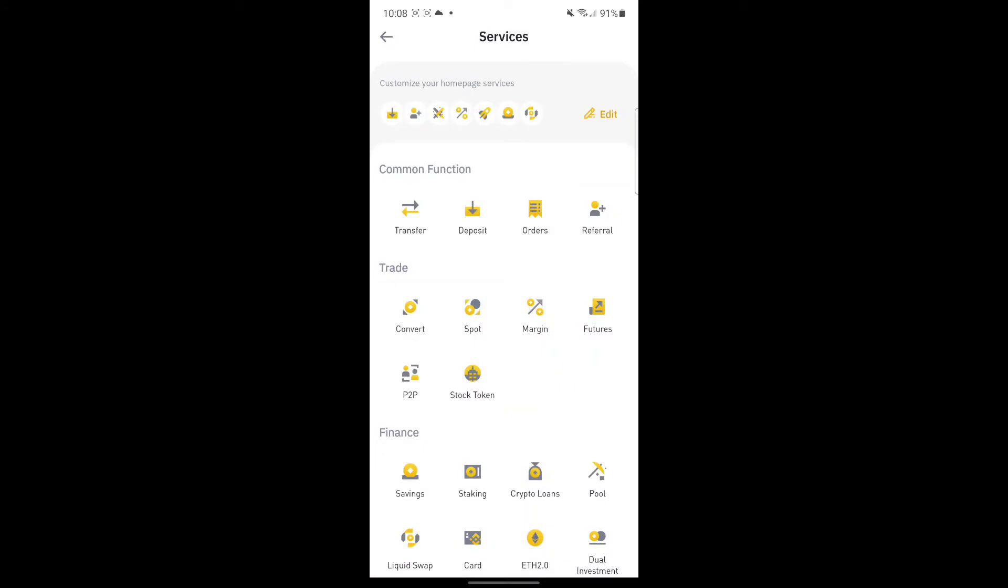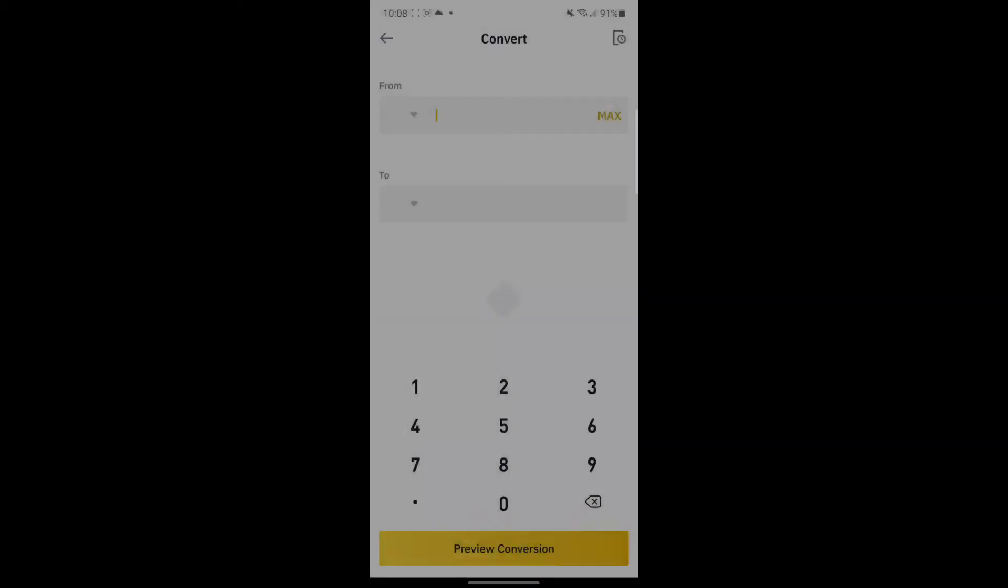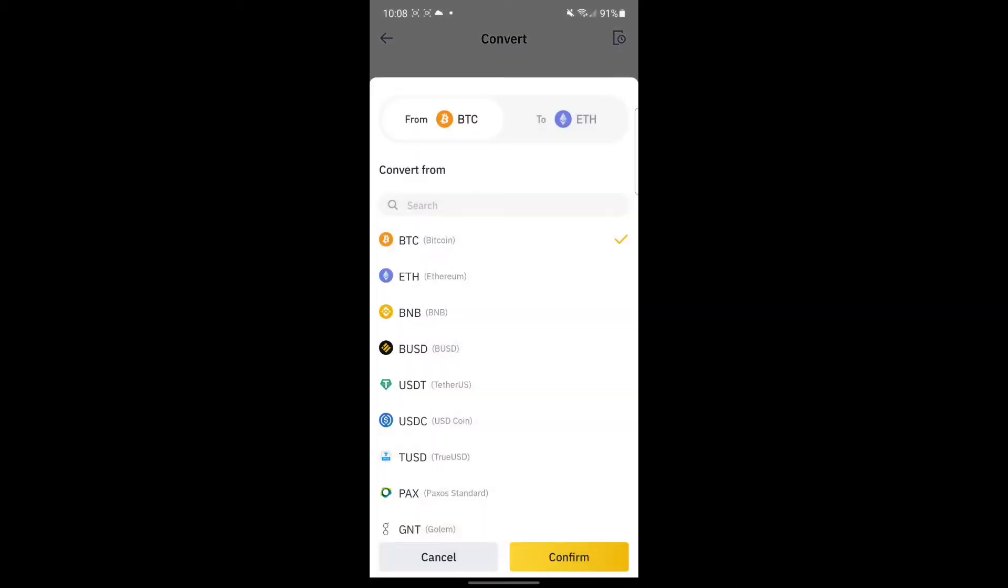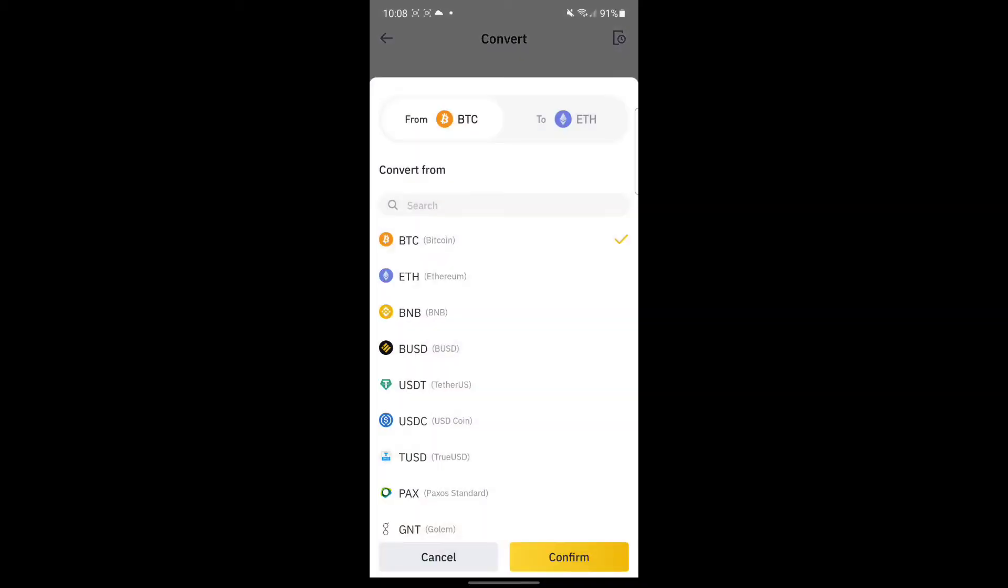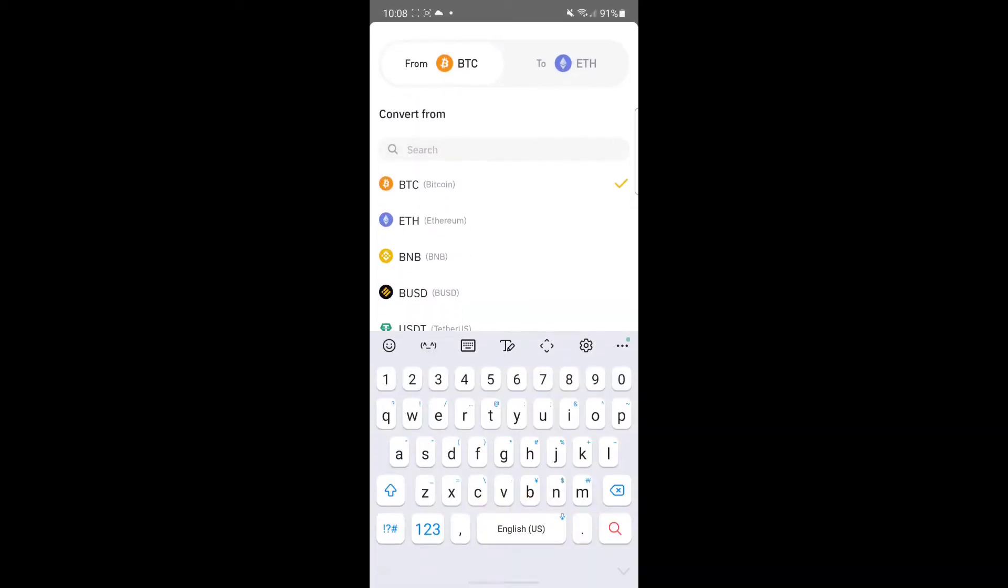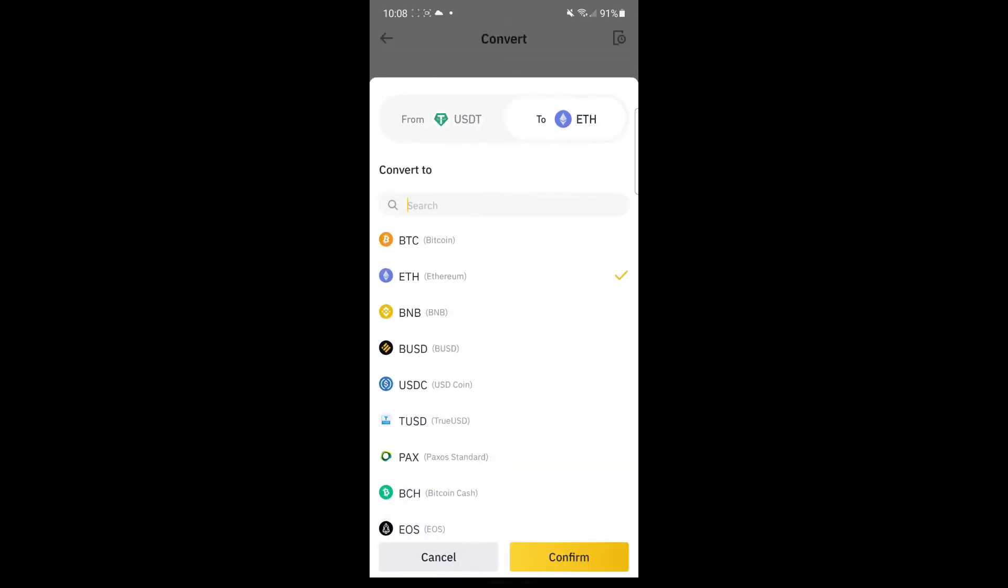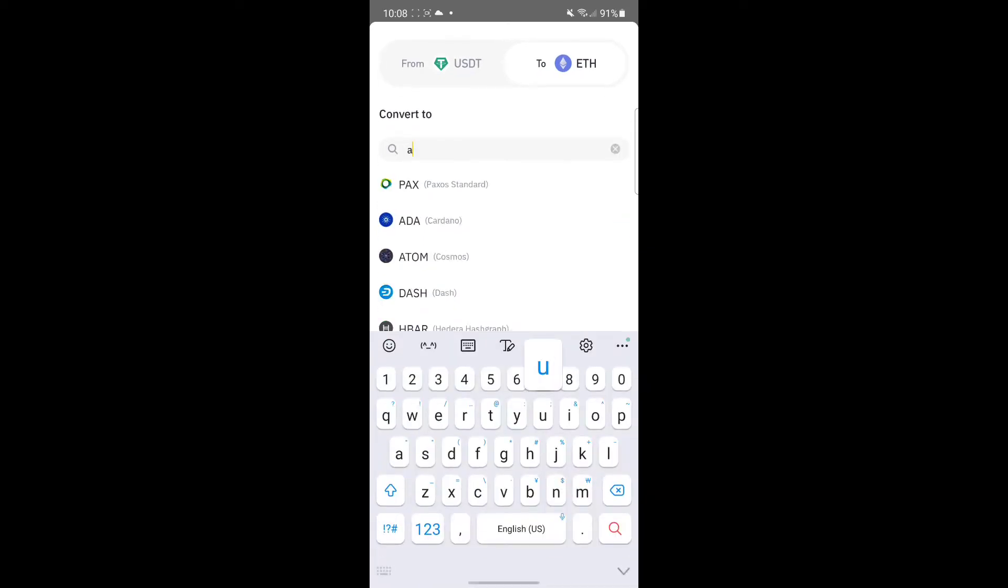What you need to do is just choose the currency or the crypto that you want to transfer. In my case, it's USDT. Convert to, I'll just put AUD. There you go. And then confirm.